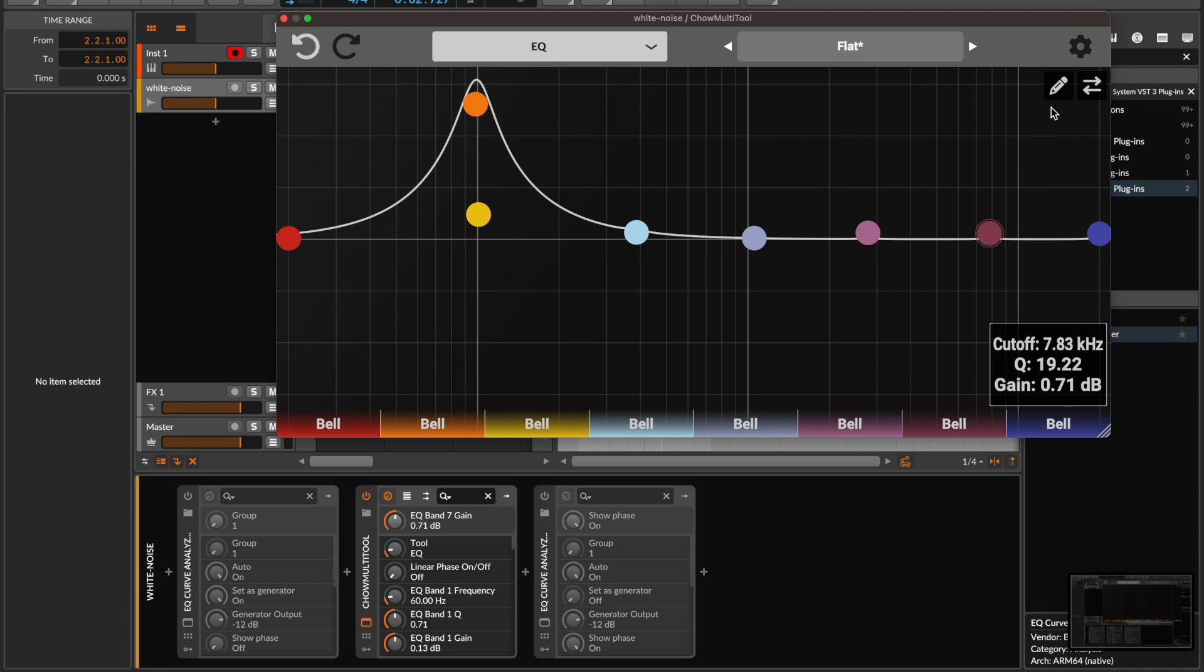Again we can go back and forth between the draw view and the EQ view to see how closely we've approximated our desired response.